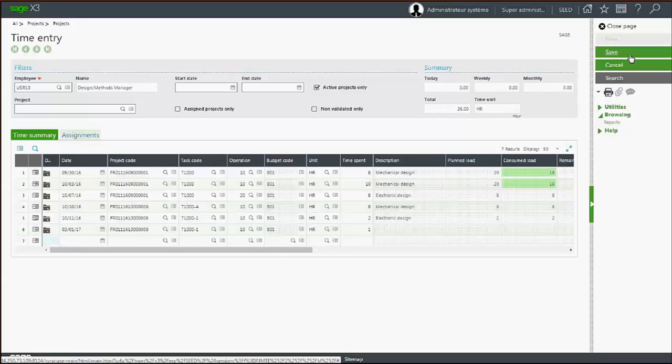There are two ways to enter time on a project. Either you enter a specific date, project, and the task and time spent on the project.